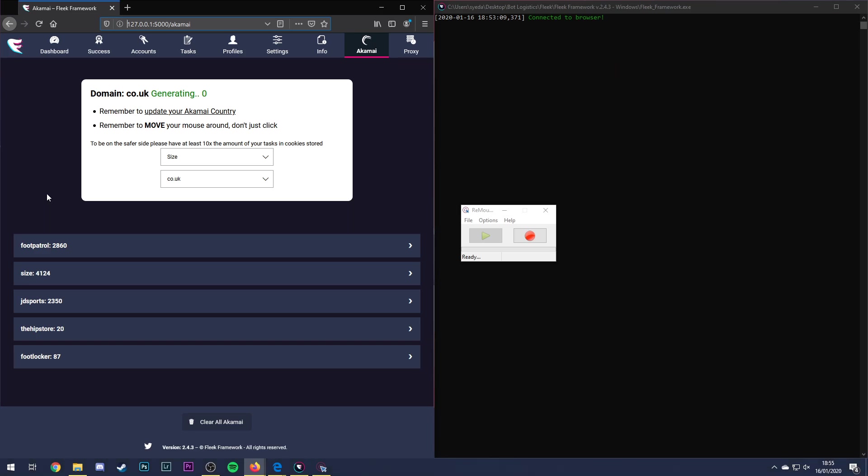I've tended to get a lot more Akamai declines on Foot Patrol and JD than I did for Size but it's obviously still quite good. So I'm just going to show you what I've been doing.